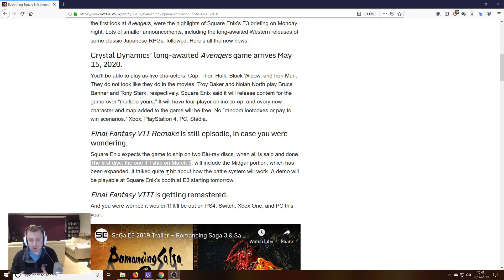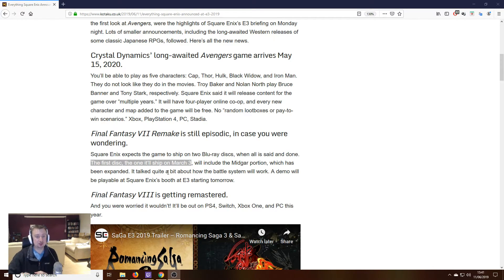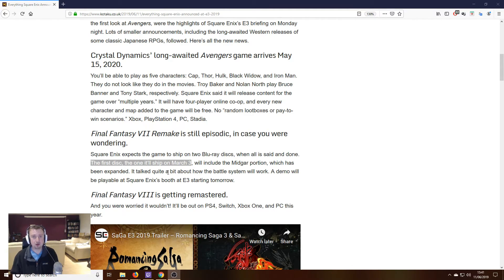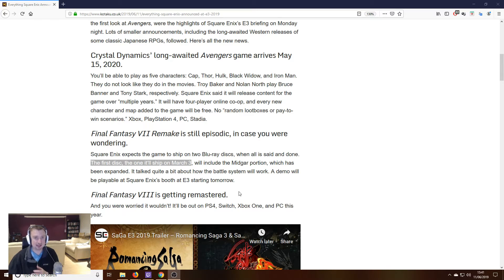So, the first two discs will ship on March 3rd. It's not just Kotaku, by the way, that have made this error. I'm seeing this quite frequently over the internet now and across Reddit, which is why I thought I'd make this clarification video, since obviously people are confused about it.